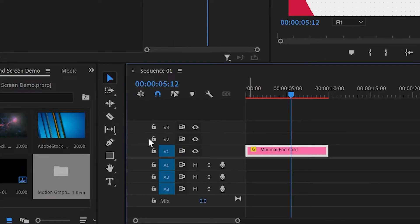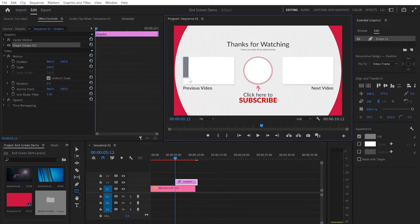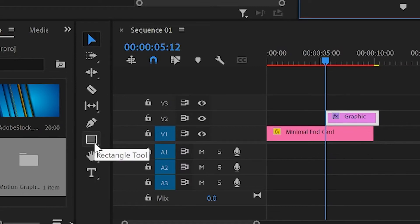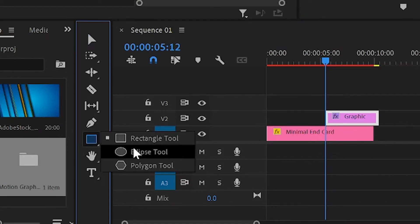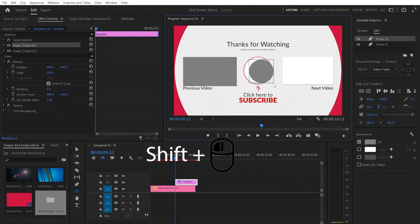To do this I'm gonna go down to Rectangle 2, select it, go back to the program monitor, and create a similar rectangle to the one on the pre-made template — it could be a little bit bigger. Then I'll press Escape and then V. Next I'm gonna select the Ellipse 2 and create a perfect circle by holding Shift.